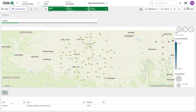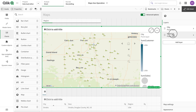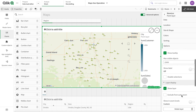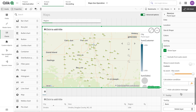There is also a calculation condition option — we can conditionally show a layer when a certain condition is fulfilled. For example, for stores I have one icon, for cities a different icon, for my warehouse a different icon, and for other things yet another icon. So different layers can have different icons based on conditions.